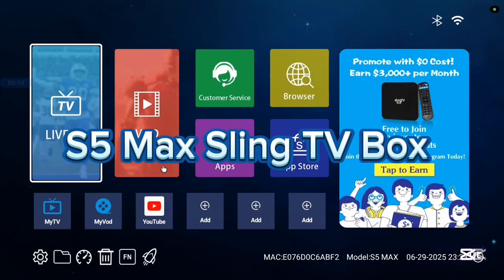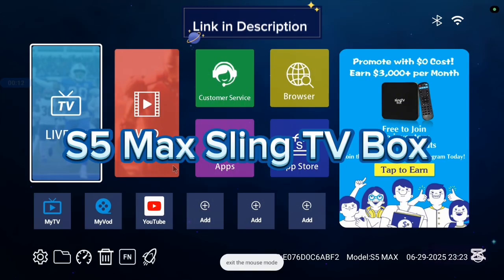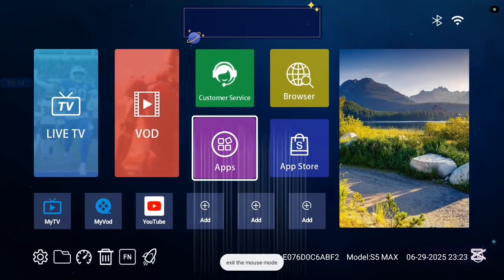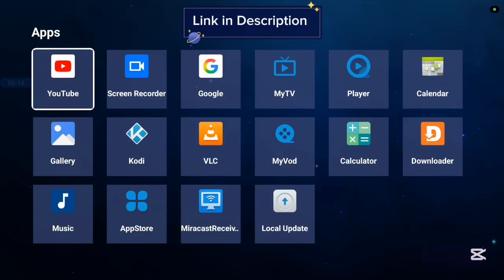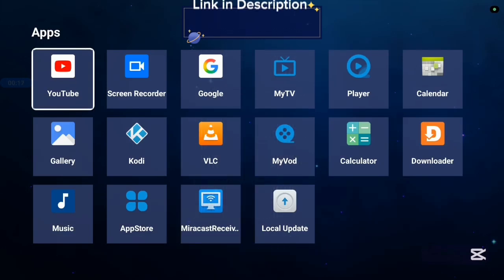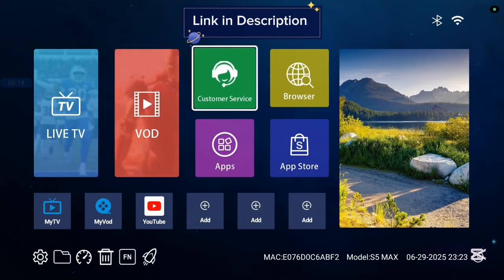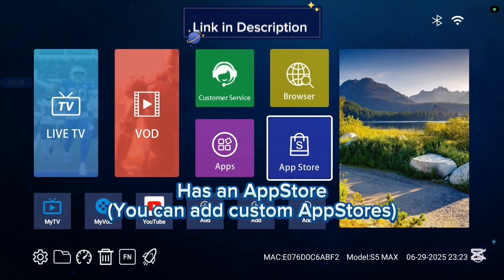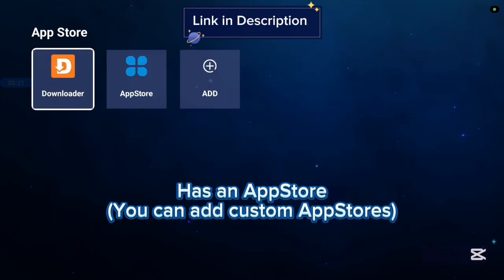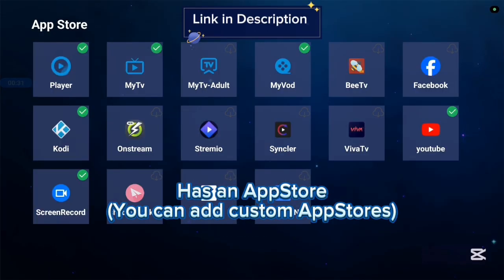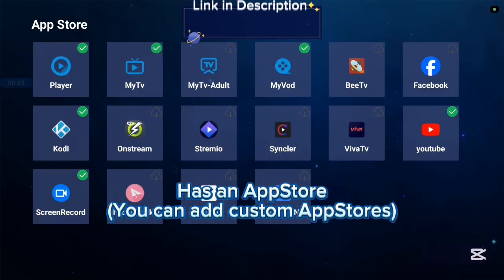Before we continue, I want to show you this TV box I'm currently using called the S5 Max Sling TV box. It's very good with 4K images and 4K videos. It comes with various applications, some basic applications, and it has an app store. Not all applications are in the app store, so you can also add another app store if you're interested in more applications.